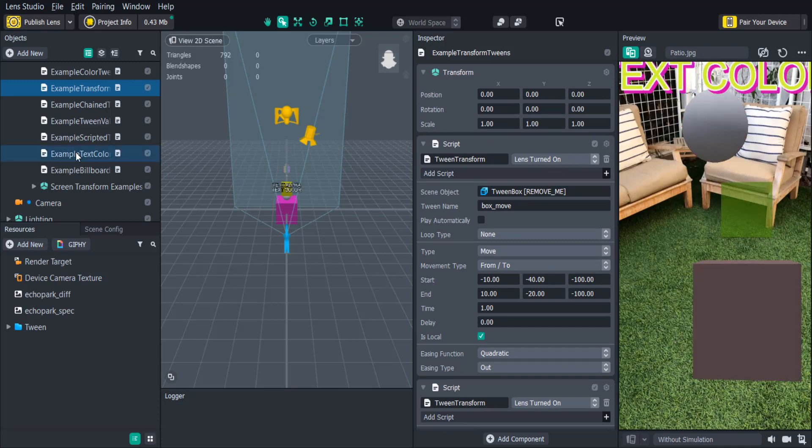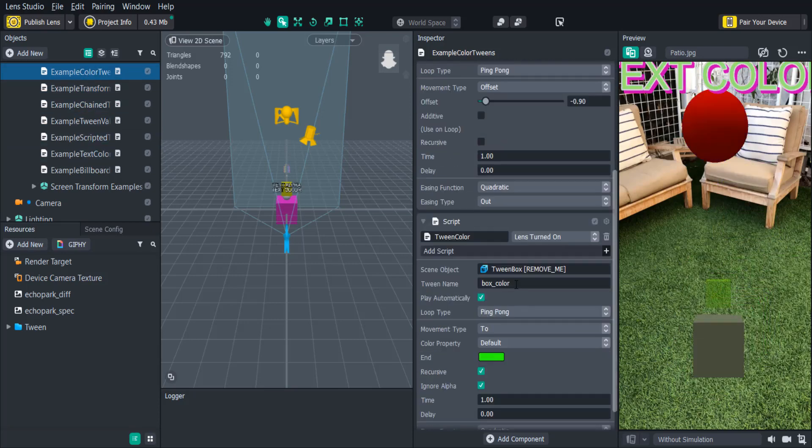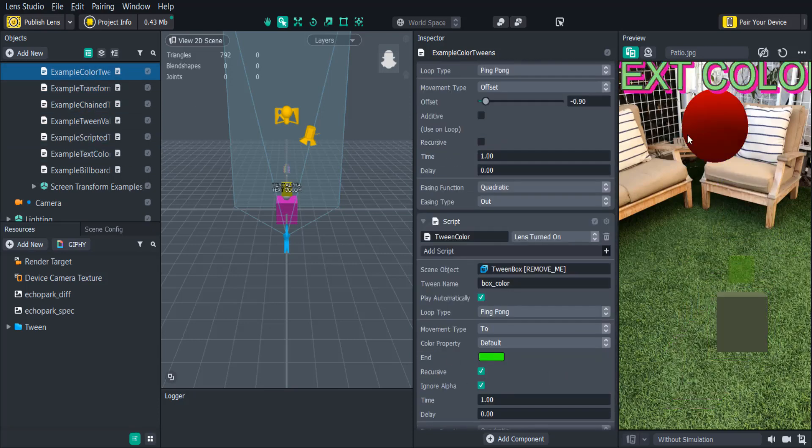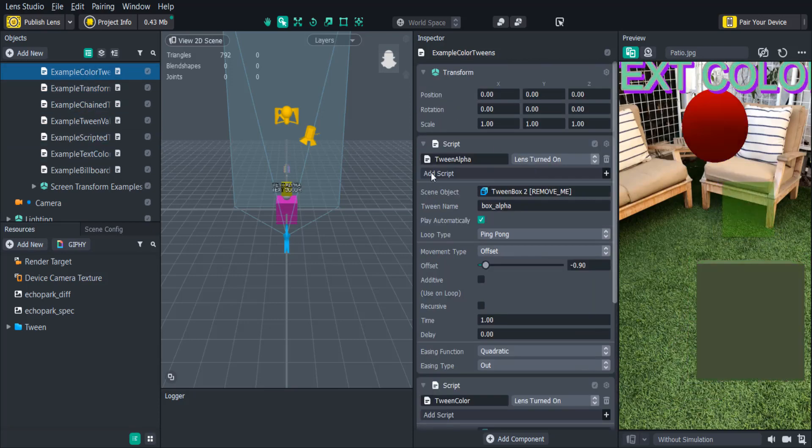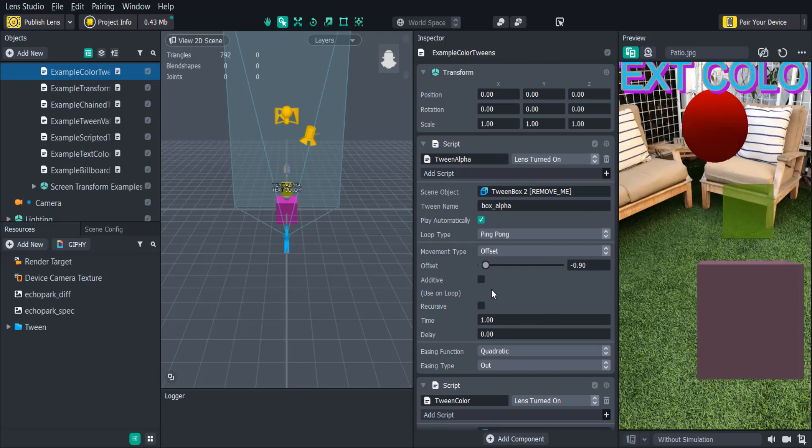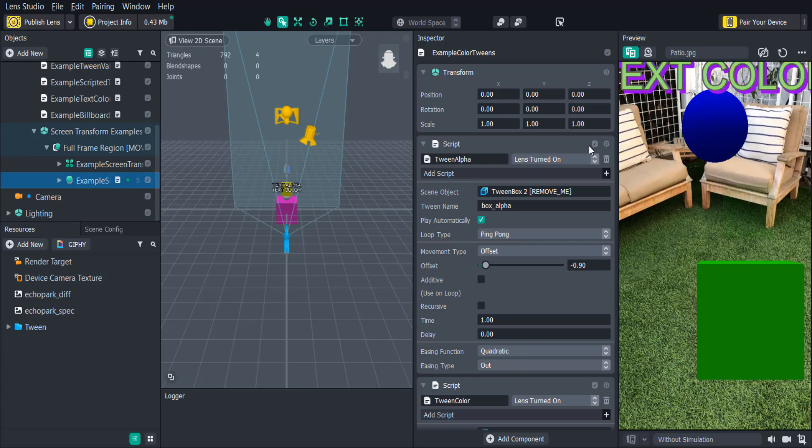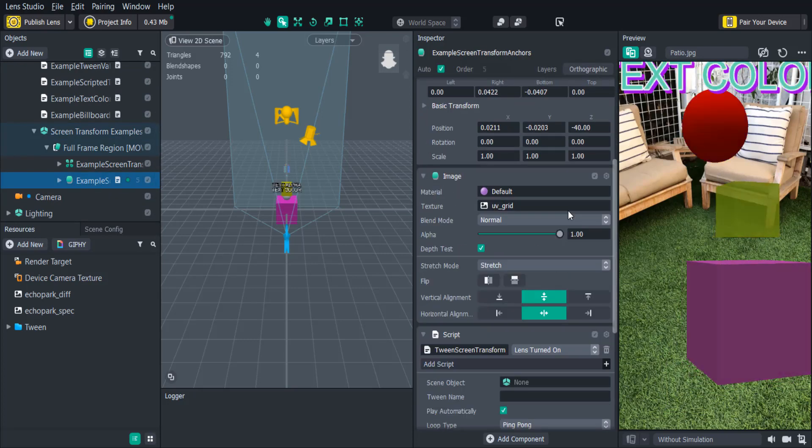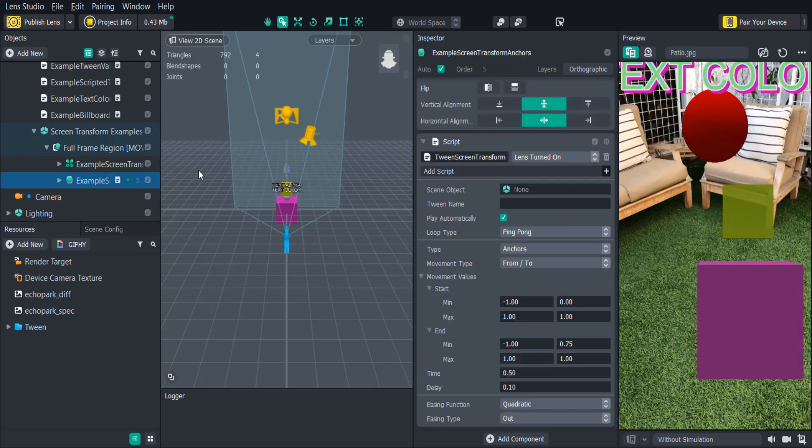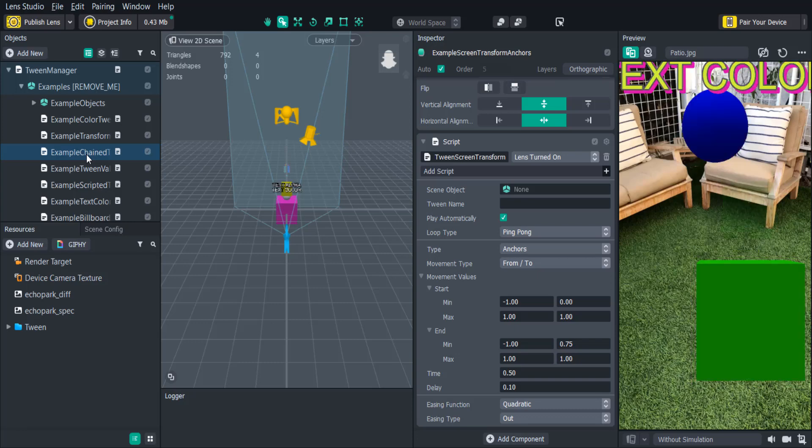With Tween Color you can dynamically change a scene object's color. Tween Alpha will dynamically change the opacity of a scene object allowing you to fade it in and out. Tween Screen Transform is similar to Tween Transform but will only work on 2D images based on the device's screen size.